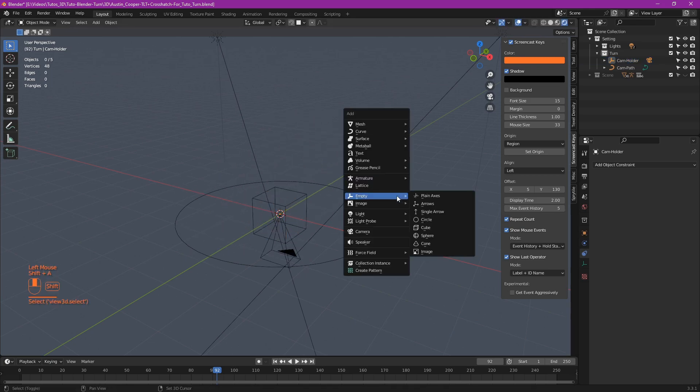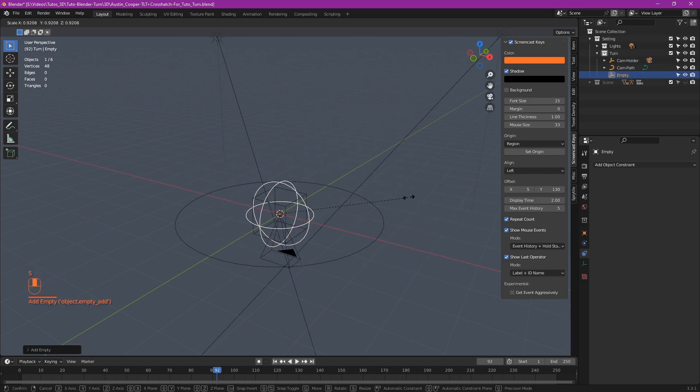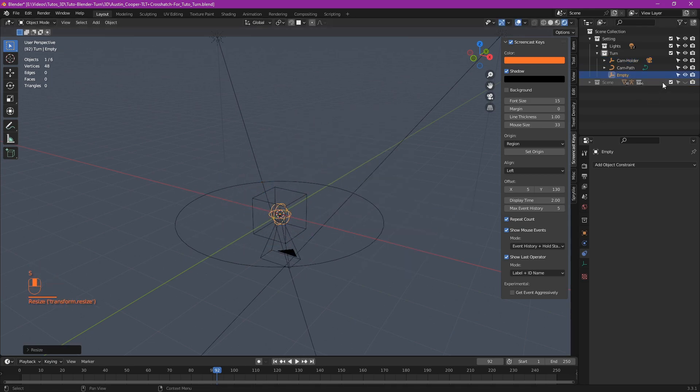And finally, the target. Shift A, empty, what you want. I take a sphere and call it cam target.